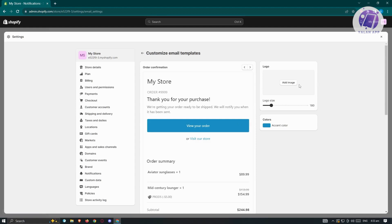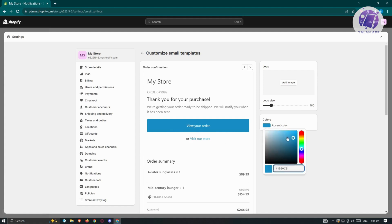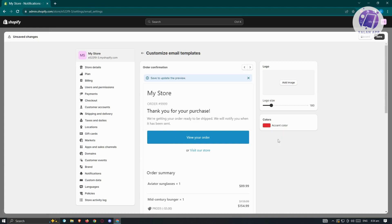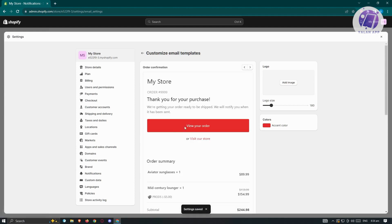In here, you can add a logo and even change the logo size. We also have the option to change the accent colors for buttons and text. For example, if you click on the color option, you could change it to red if you want. Once you're happy with your changes, click save to update your preview and the colors will be changed.